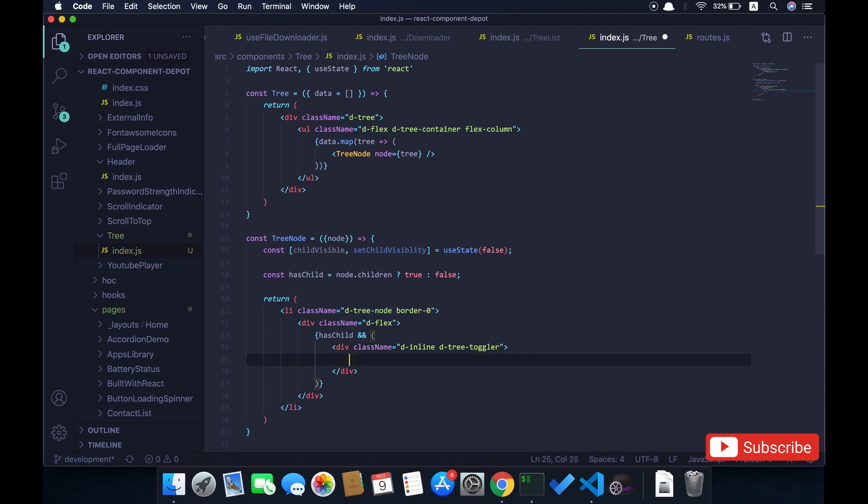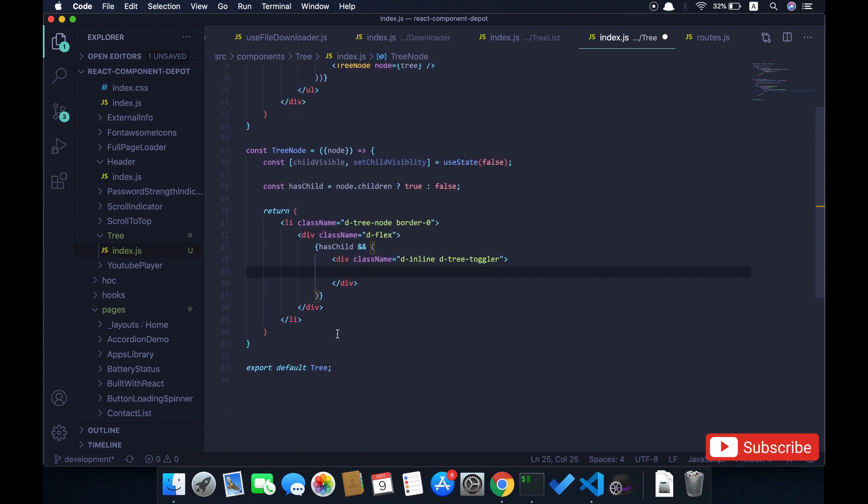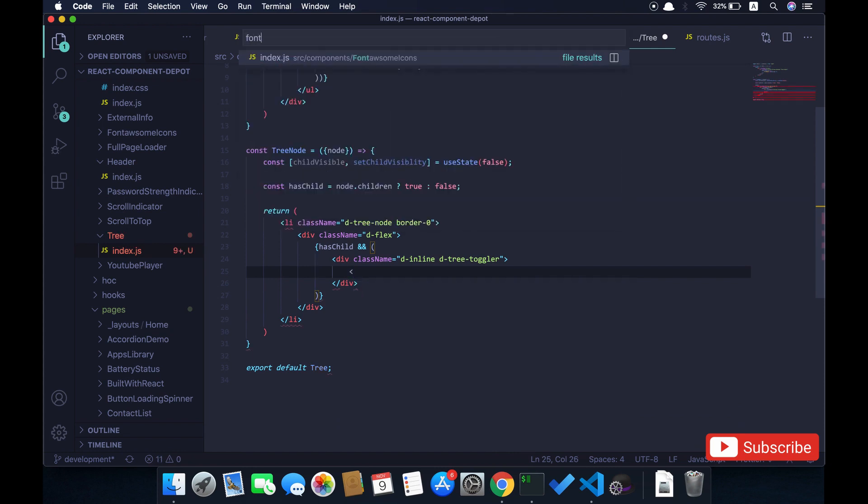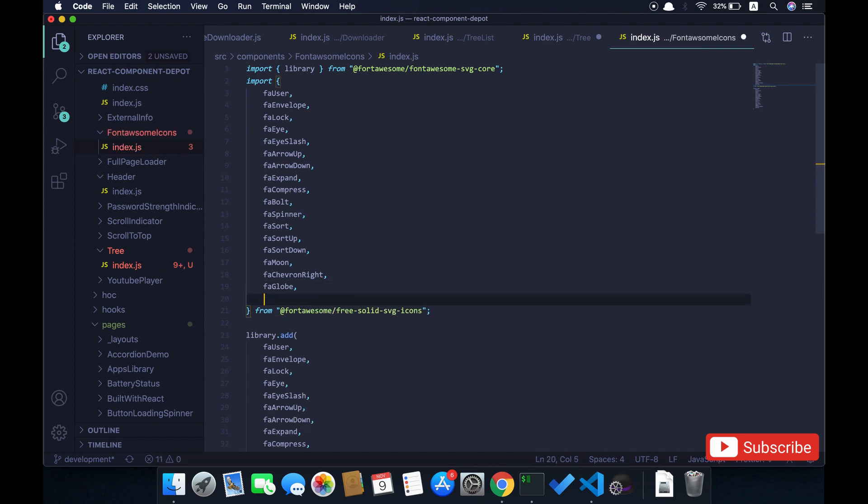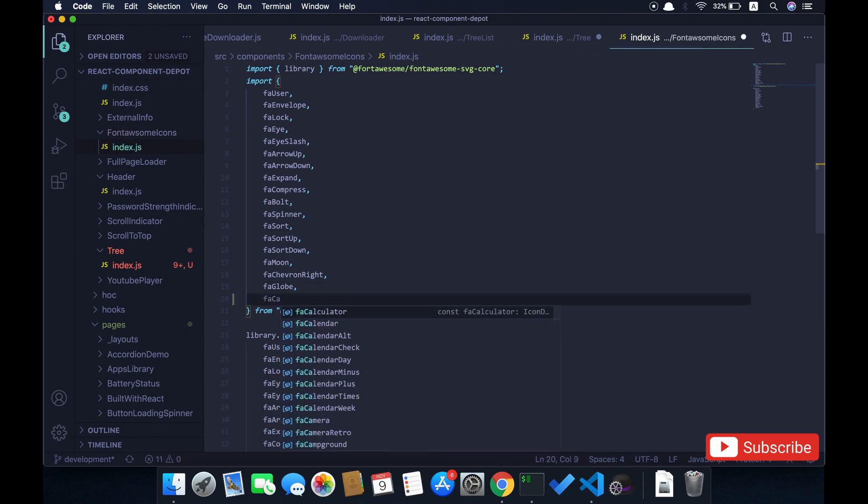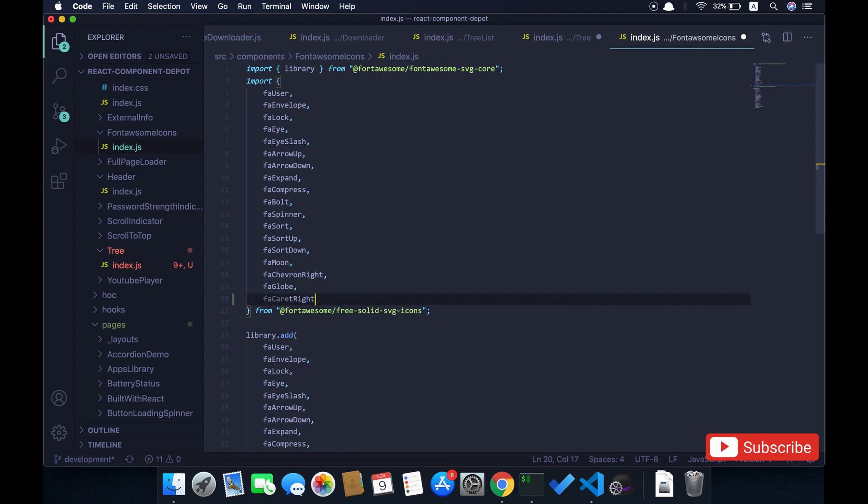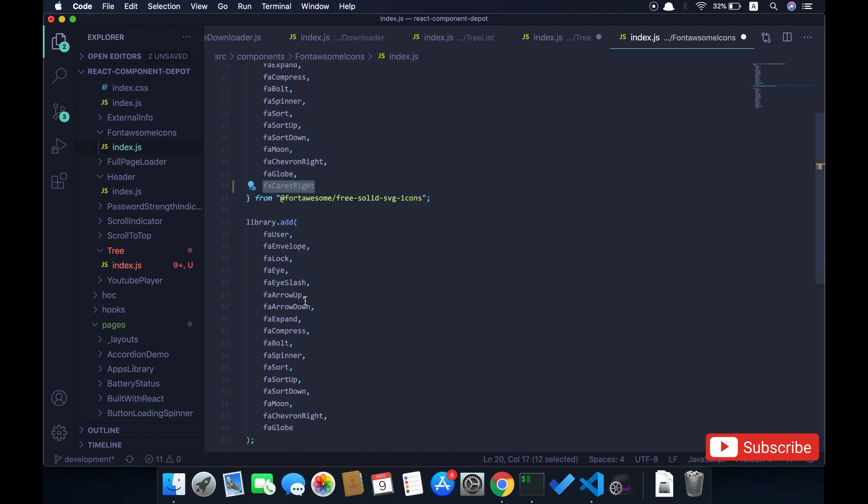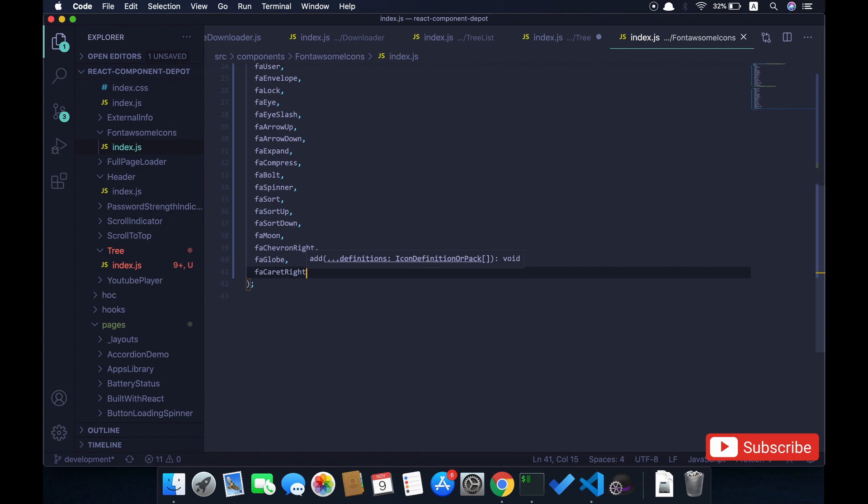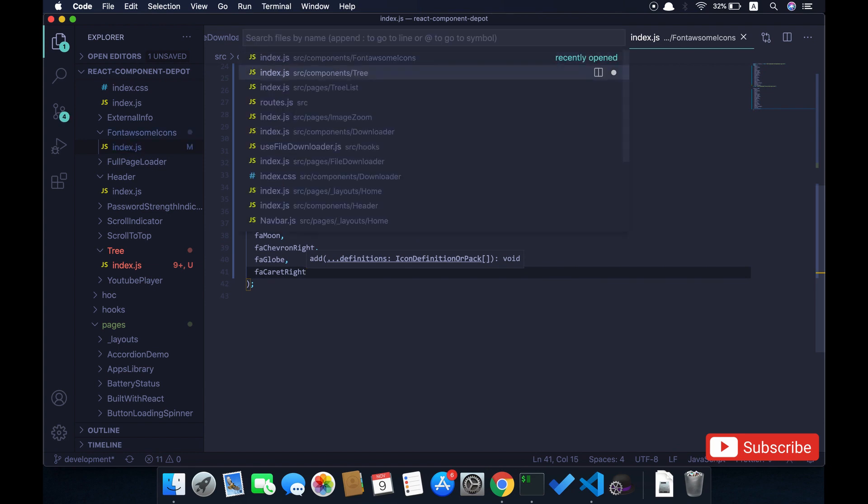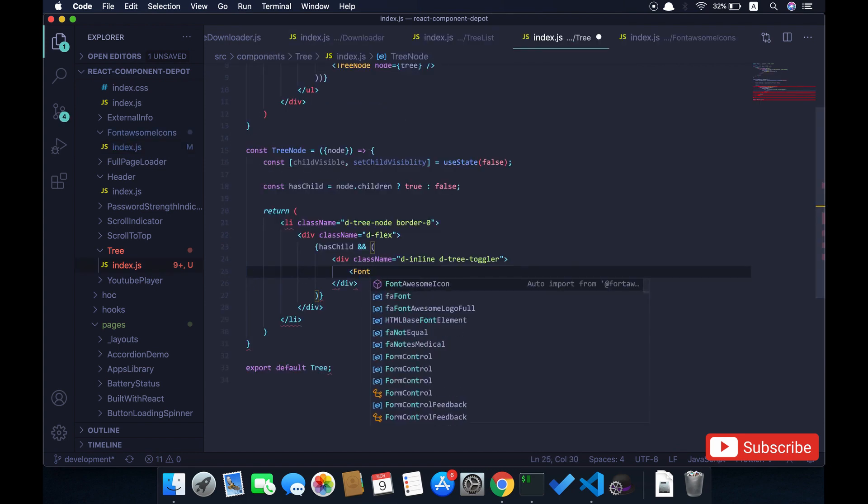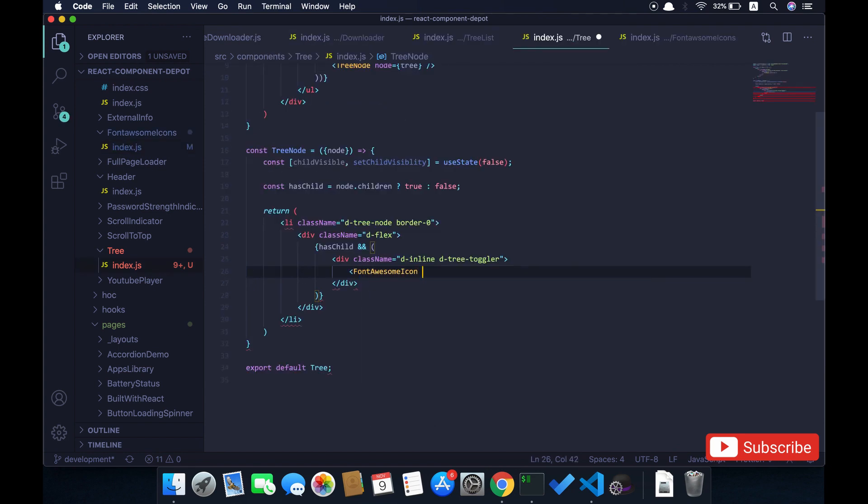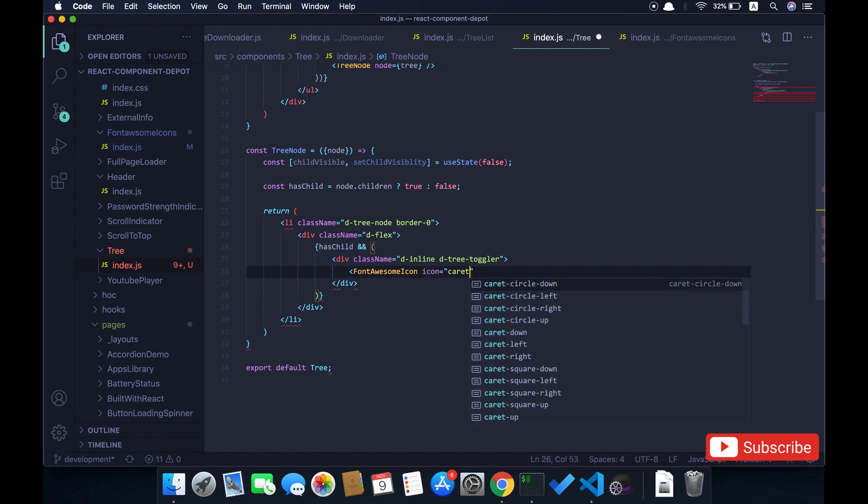Now I'm going to use a Font Awesome library for using the icon. For that I need to add that icon to the library, so let me import FA caret right. Basically I'm going to use caret right, and when user clicks on that I'll rotate that 45 degrees so that there's some animation to open and collapse the tree node. I'm going to import this Font Awesome library and pass this icon.